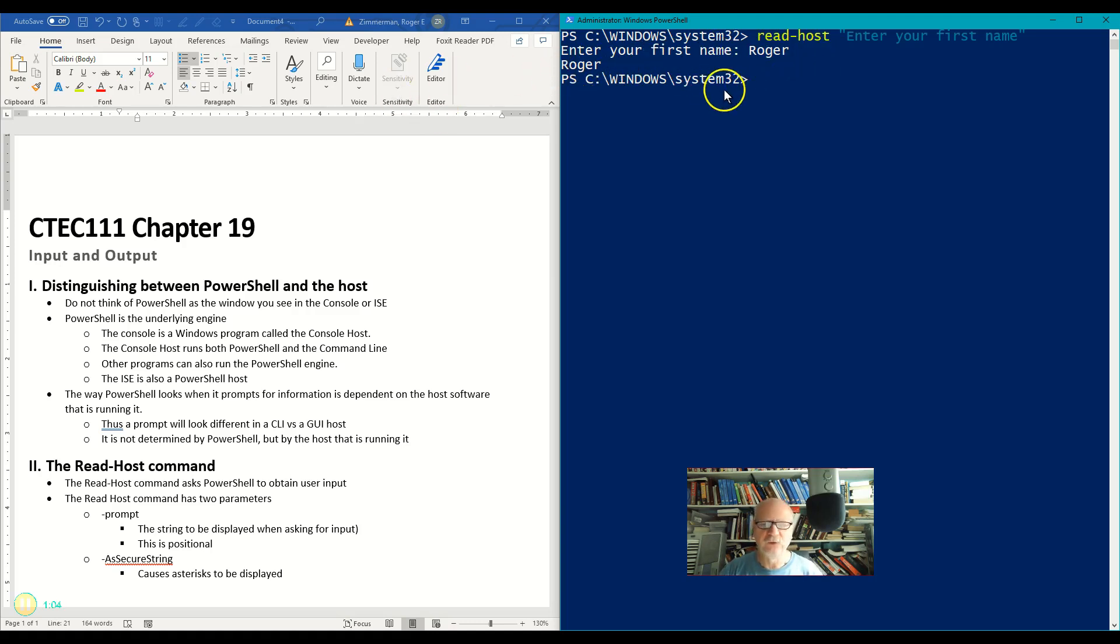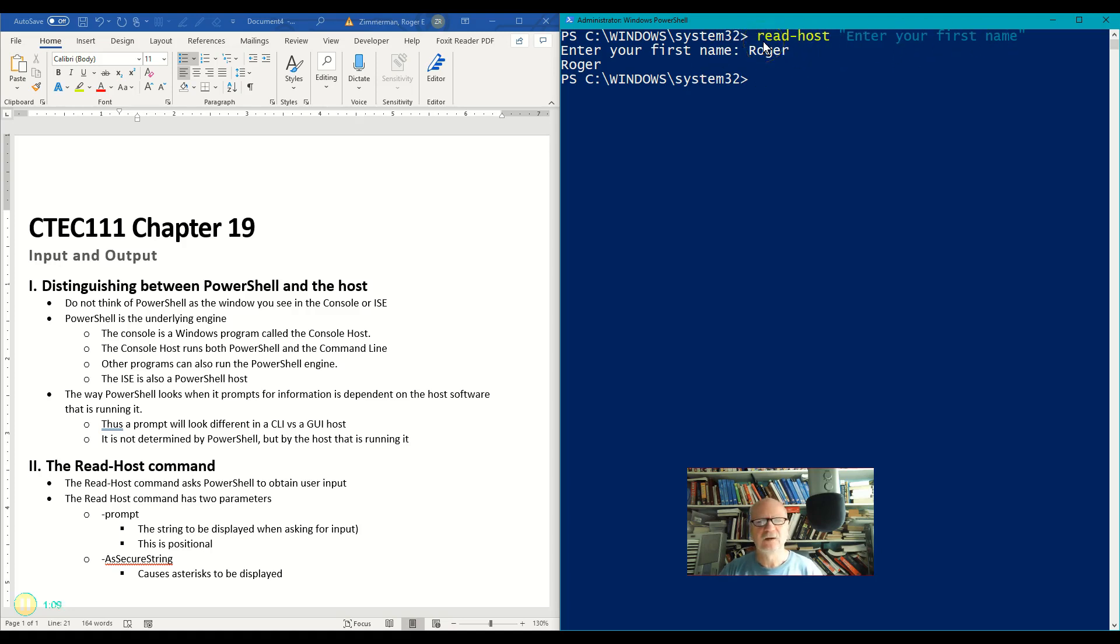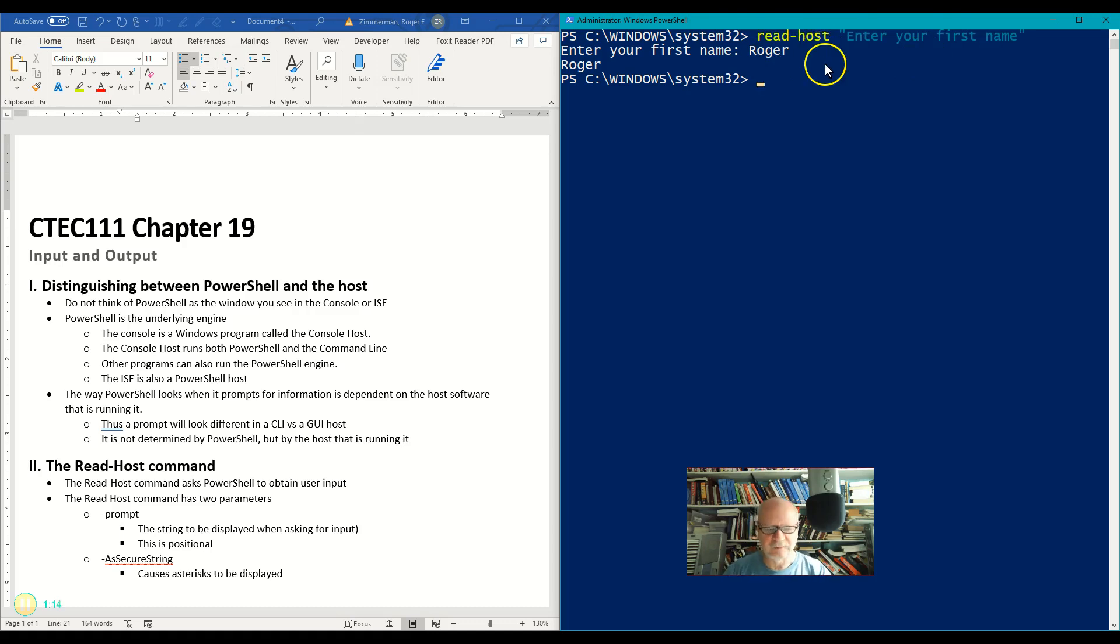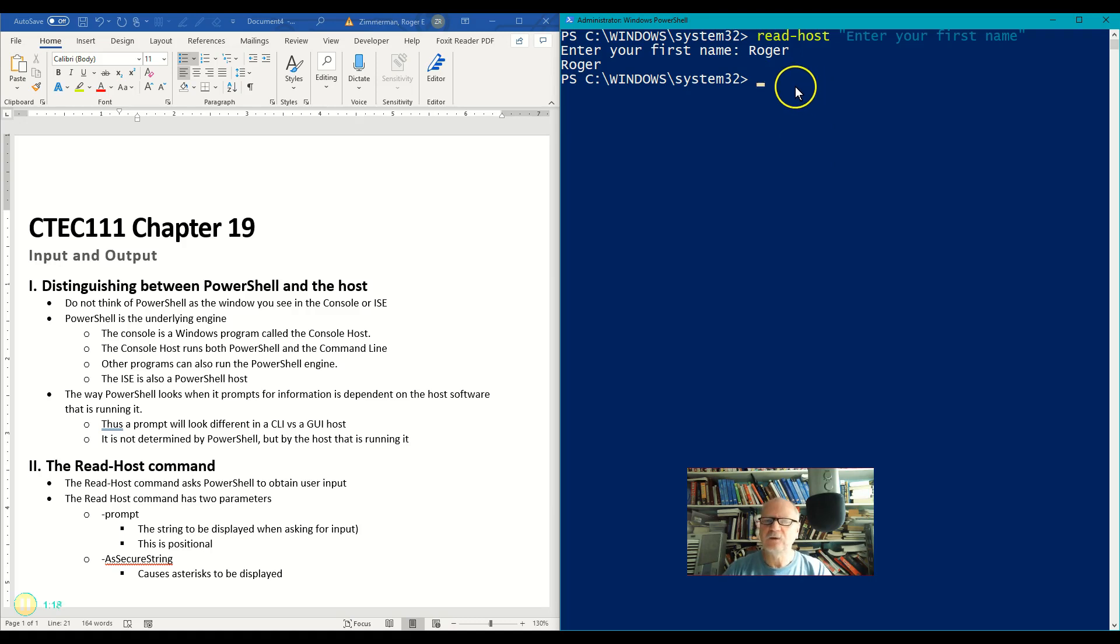Now this isn't very useful. I could supposedly put this into a pipeline somewhere, but read-host parameters don't really take any pipelines, so you'd have to go through some tricks to make that happen. So why don't we just save this to a variable.